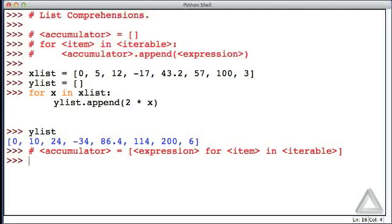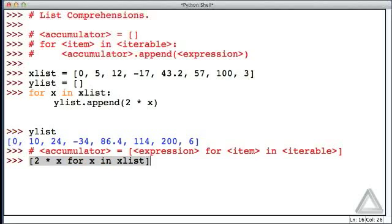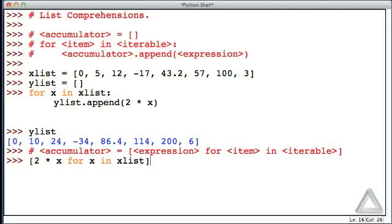Let's put this to the test. We can give an expression within square brackets. So let's say 2 times x, and then for the item, a loop variable, let's say x in xList. Now, when we hit return, we get all the items, or all the values, in xList doubled.